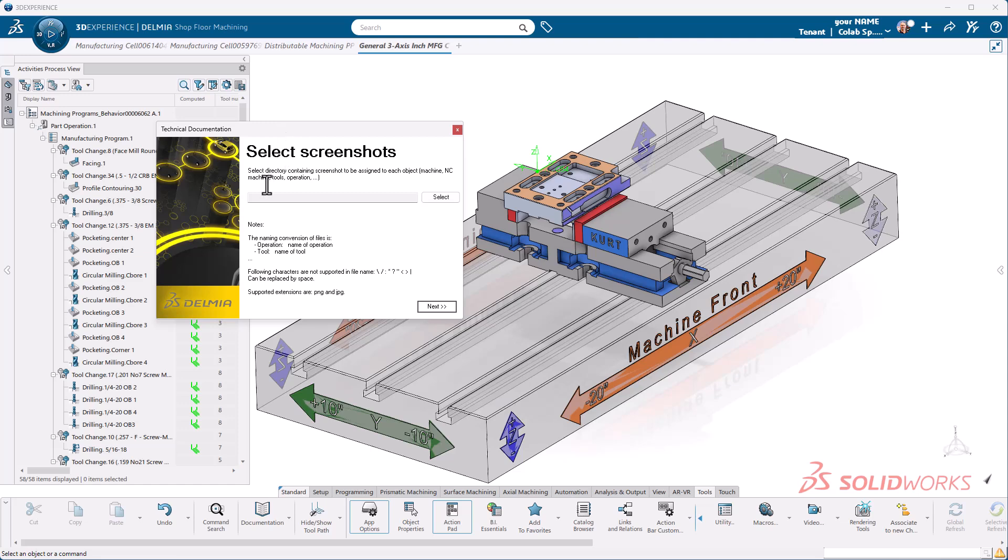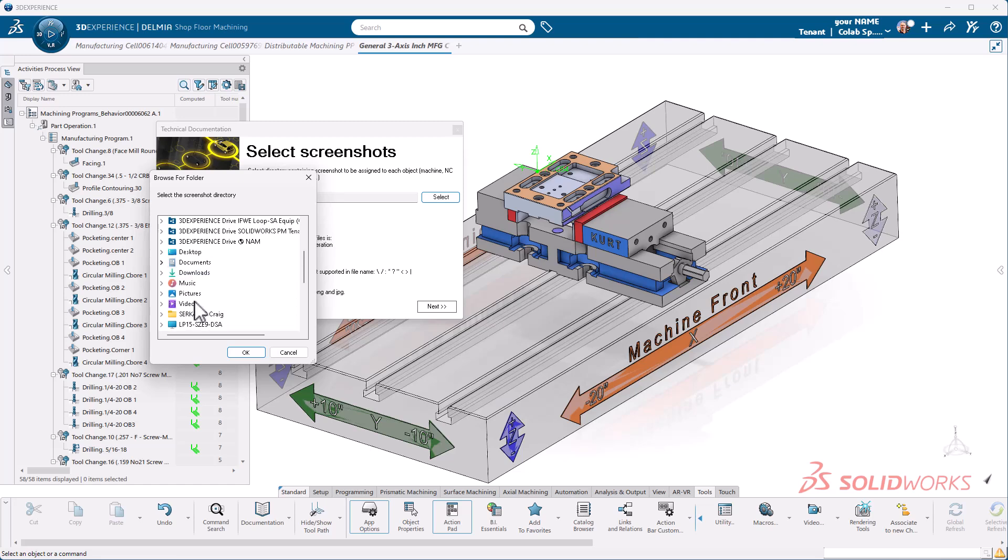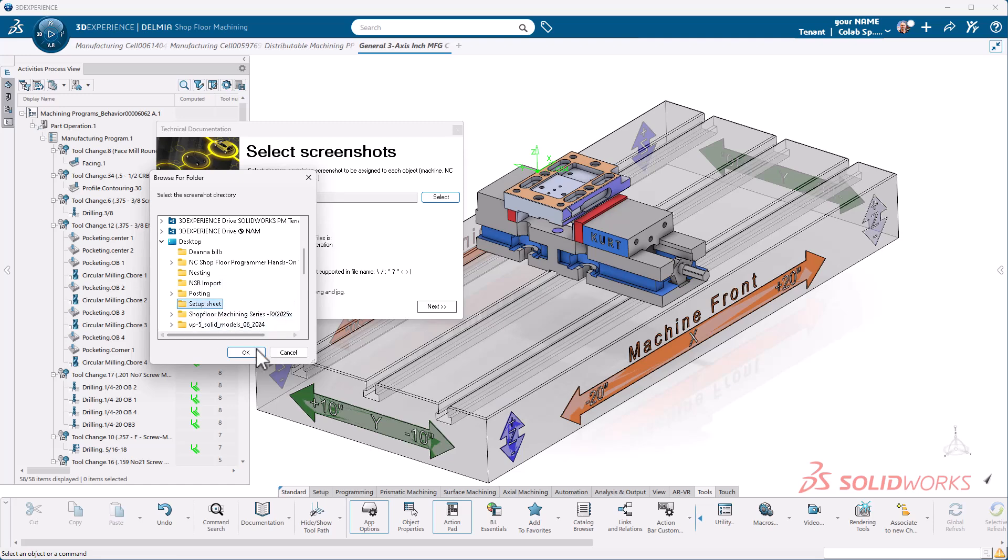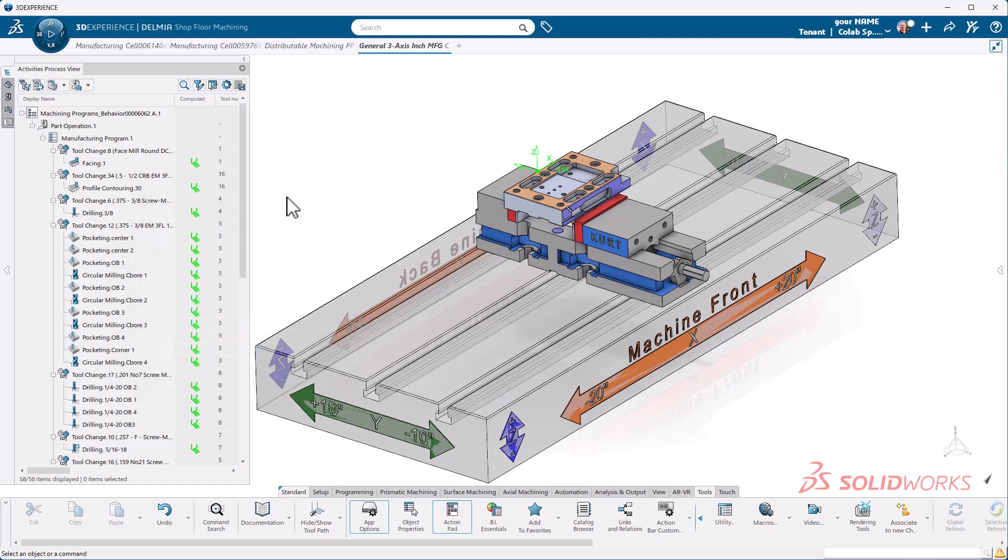Here it's asking for what location. I'm going to go to my desktop. I have a folder on here, setup sheets, and hit okay. Then I'm going to hit next. This will take a second. It's going to do some generating. There's quite a few operations in here. So this is going to work through every one of these operations, creating a setup sheet for us.